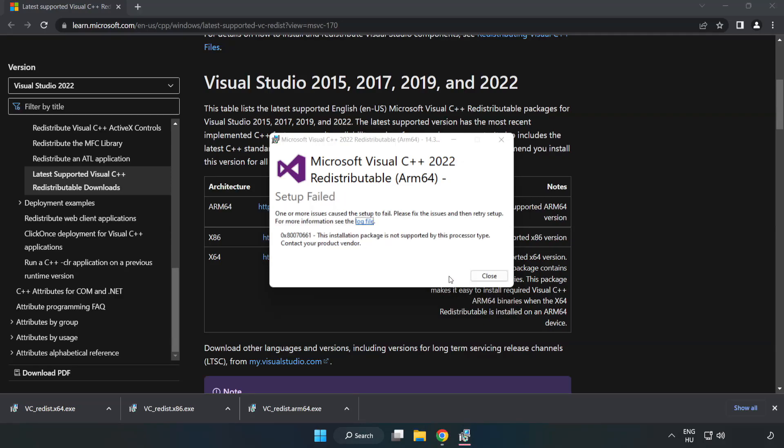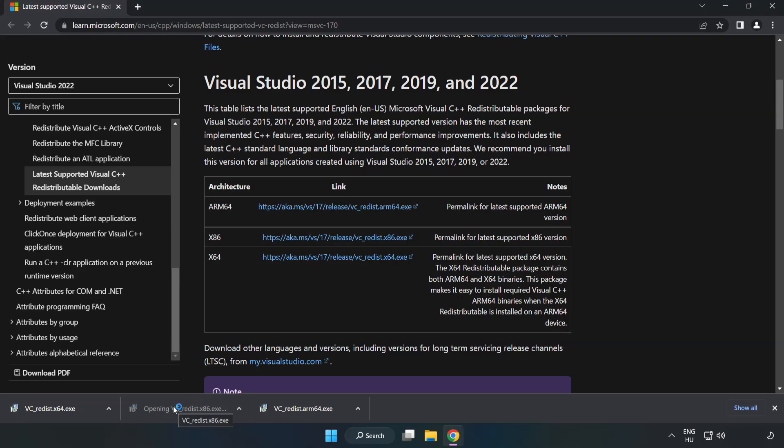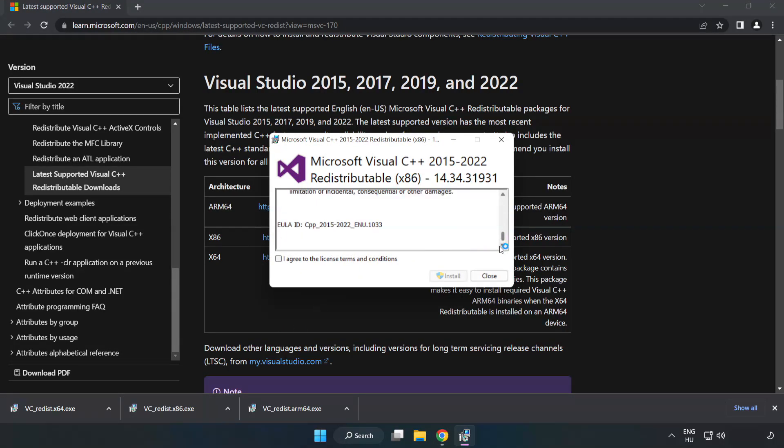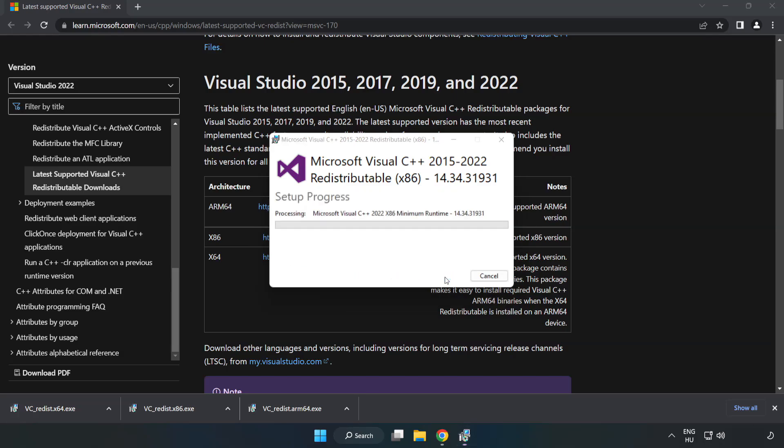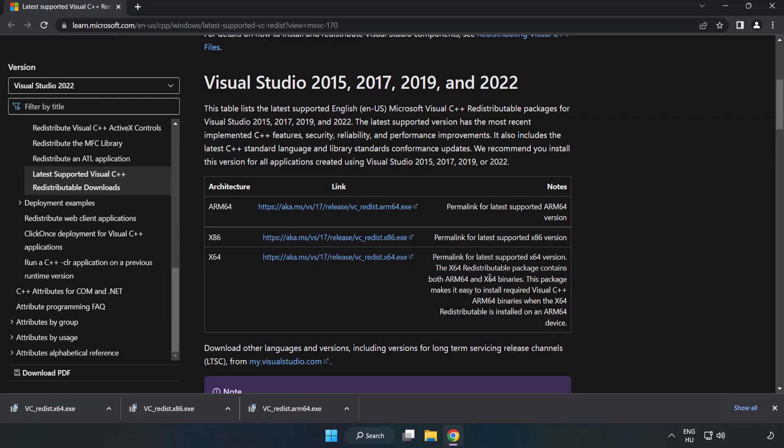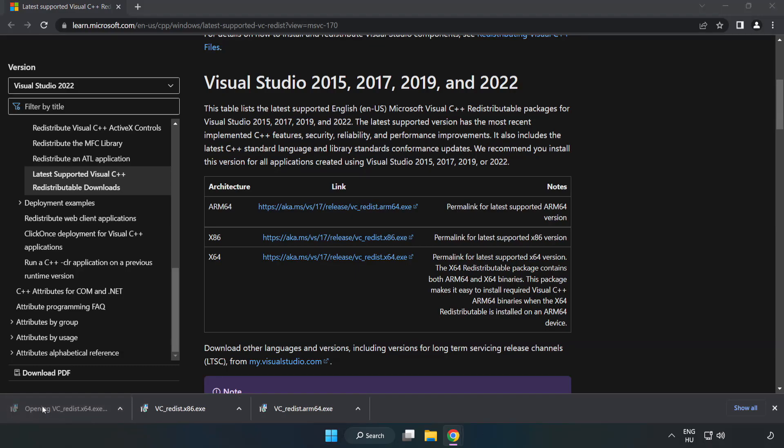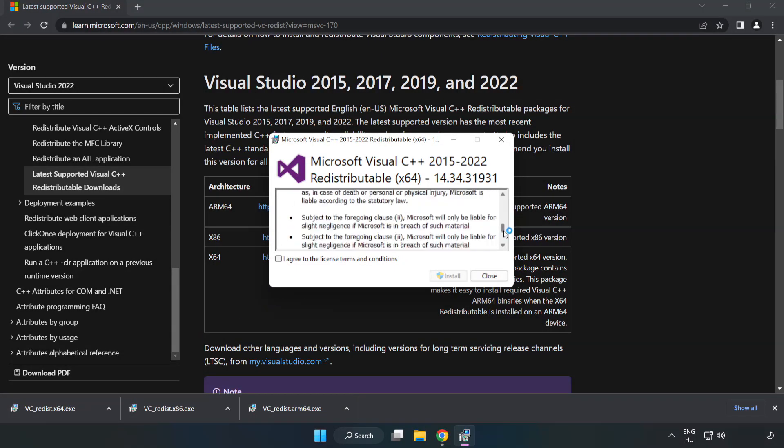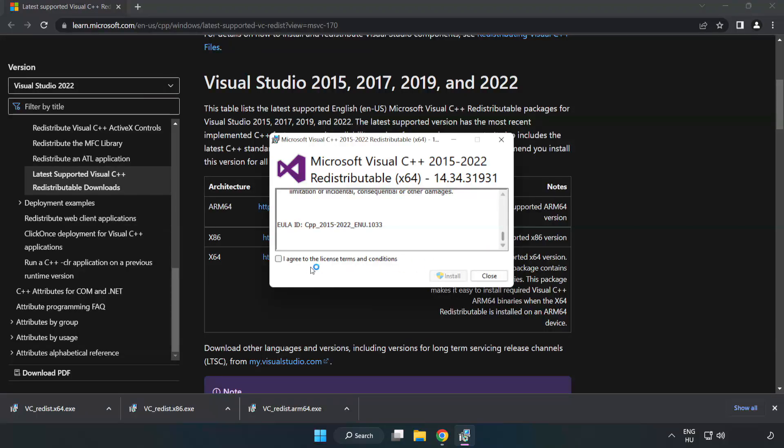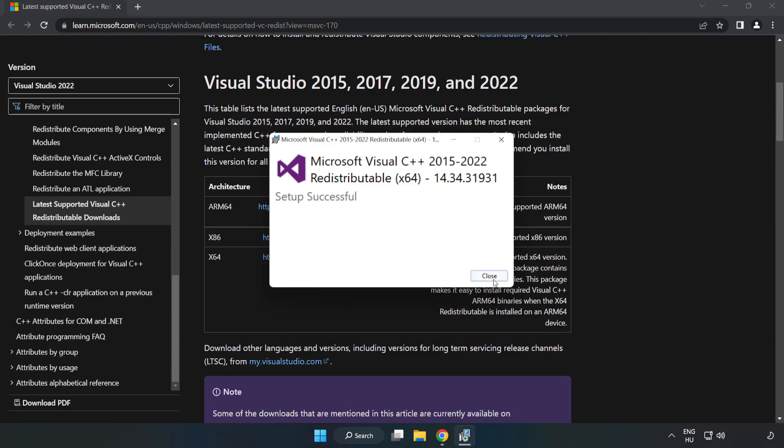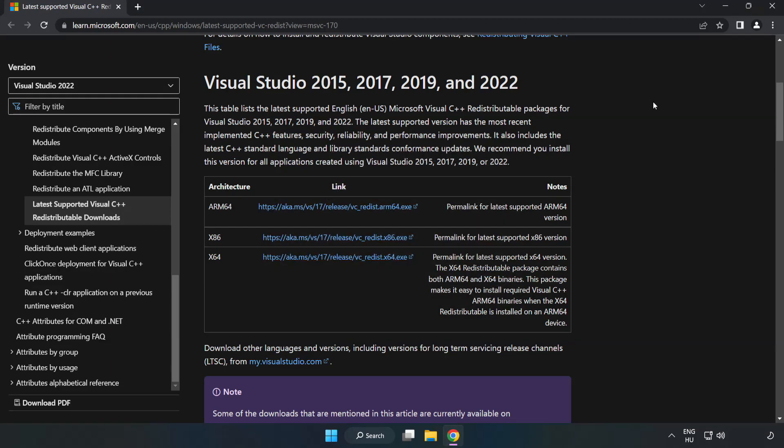If it fails to install, no problem. Repeat for the other files. Click Close. Repeat for the other. Click Close. Repeat for the other. Close Internet Browser.